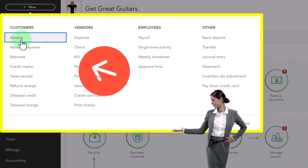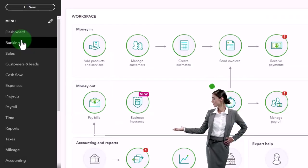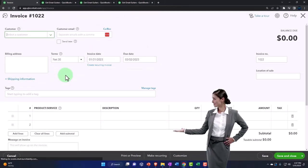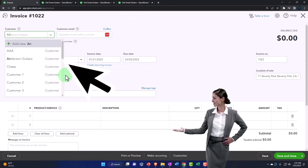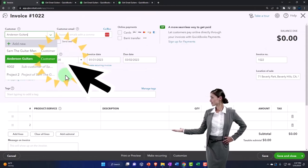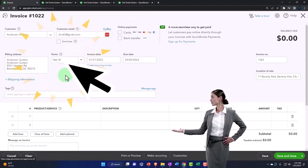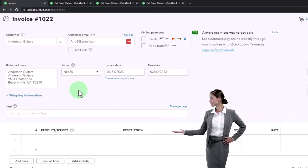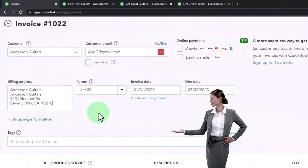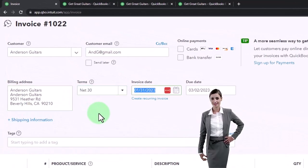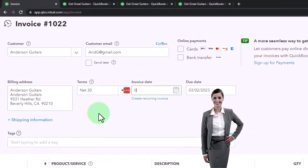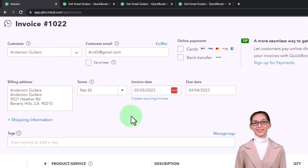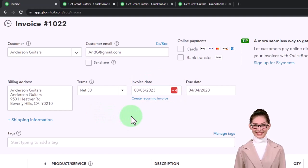It's going to be with an invoice and let's say it's going to go to Anderson Guitars, Anderson. And let's say that it happened in March. Let's say like March 5th, so 03/05/2023. Let's keep it at that. Okay.